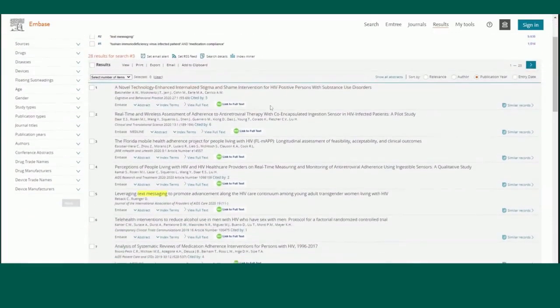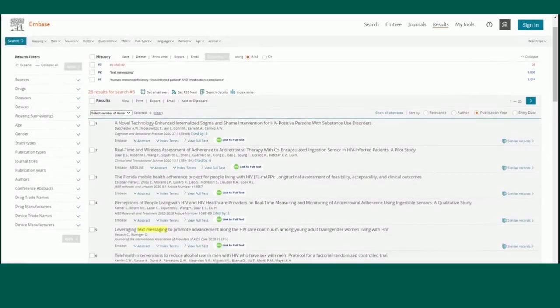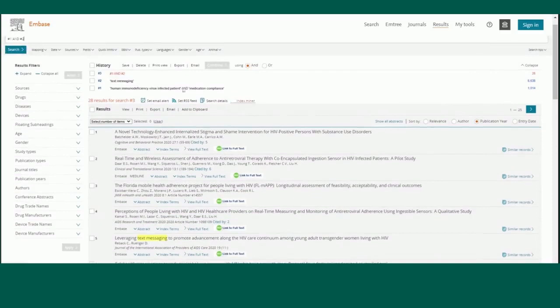First, I will add text messaging to my search. I do this by creating a separate search. You will see in my history that both of my searches are visible and numbered. By selecting both boxes and hitting combine, I will see results that combine those two searches. From there, I can add filters to further narrow my results.